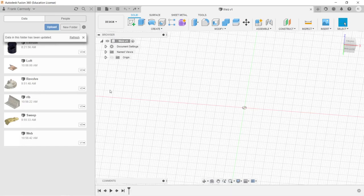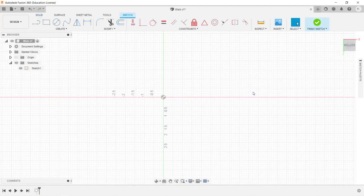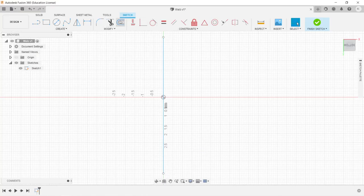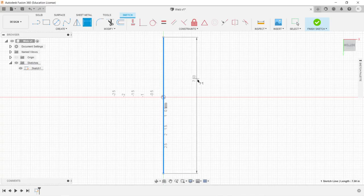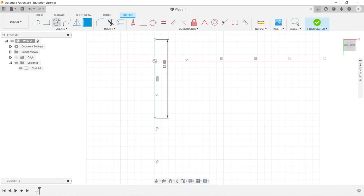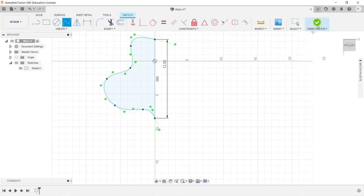We're back in Fusion 360 and we're going to take a look at the Web 3D feature. Let's go ahead and create a sketch. We're going to create kind of an organic shape to best demonstrate this. We'll create a line and dimension that line to 12 inches, then add a spline to create kind of an organic shape. Now we have a 2D organic shape, so let's go ahead and finish the sketch.